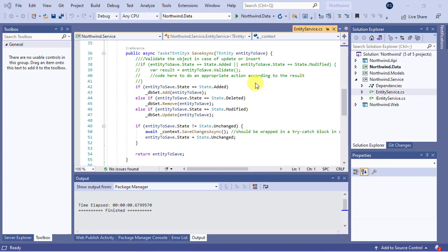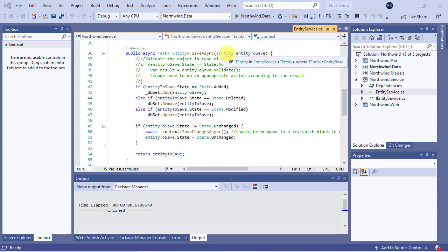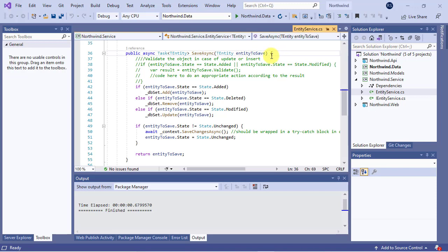As you see, it has a parameter named entity to save of type T entity, which is in turn of type entity base and hence an object. Because the parameter is reference type, any changes made to it like the auto-generated values by the database engine will be available to the caller method.